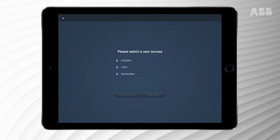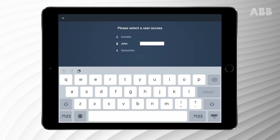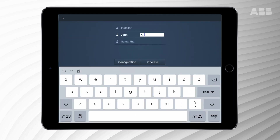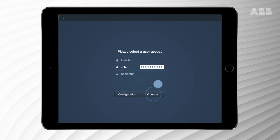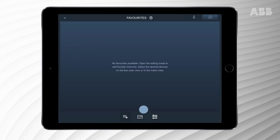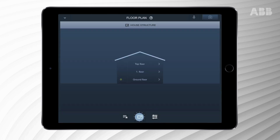Please make sure to log in with operation mode. Select a user account first and then choose the operate option. You're now in the main menu.